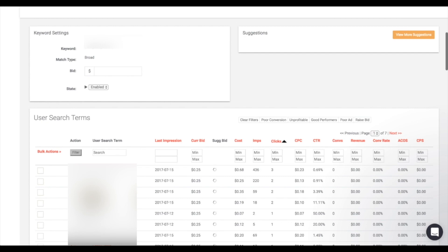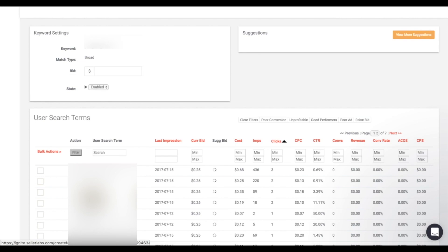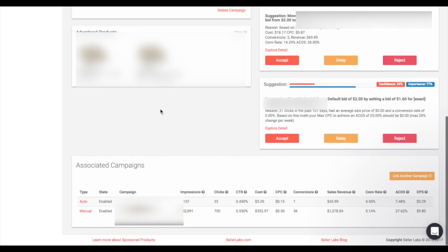If you find a user search term that's hurting you, simply click the 'Actions' button to the left of it and select the option to make it a negative exact or negative phrase keyword. You also have the option to create a new keyword altogether. Normally you'd have to dig into your auto targeting campaign, find those user search terms, and then manually create that keyword in your manual targeted campaign.